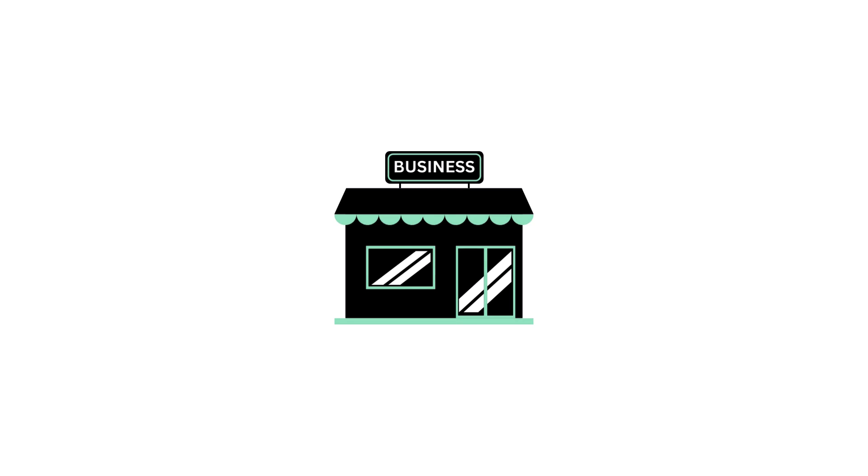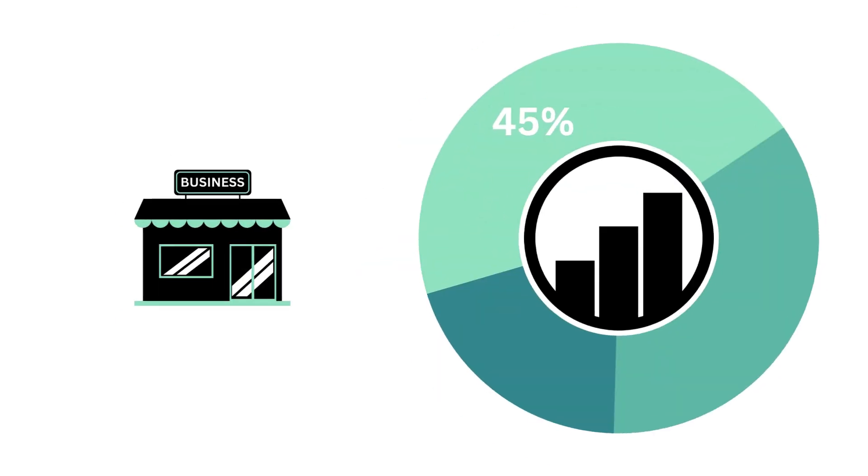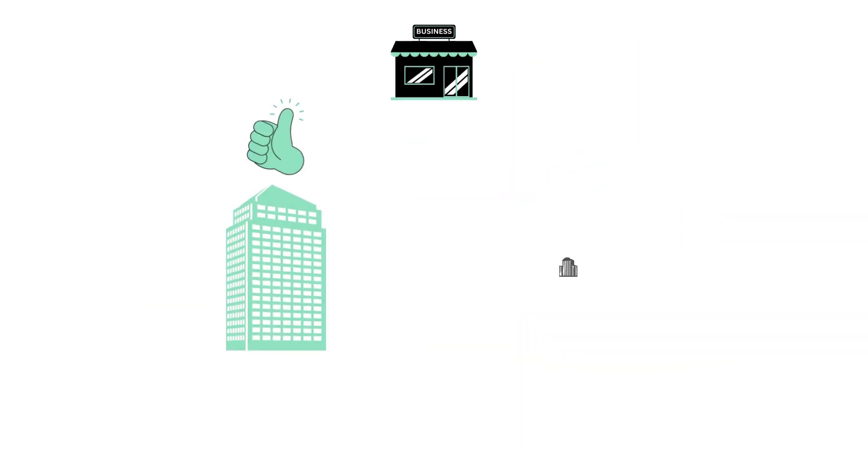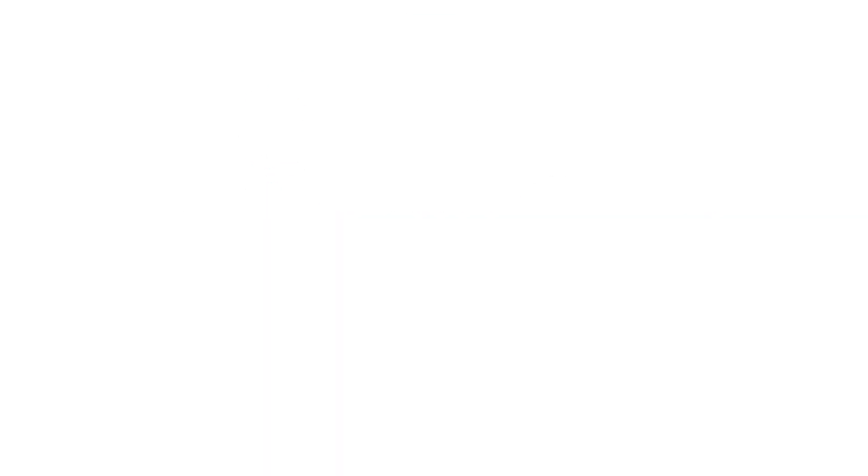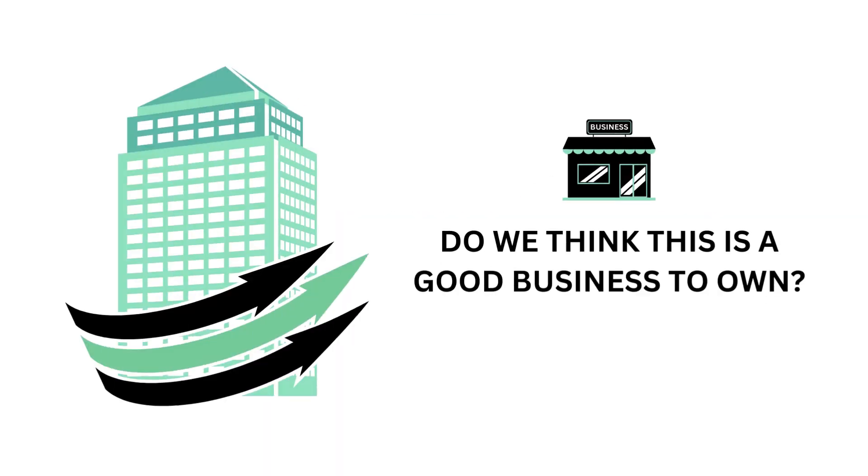Let's first look at the company's business. The business factor accounts for 45% of the analysis. The business is the most important part of this analysis. Everything else should be secondary when it comes to investing long-term. The question we want answered is, do we think this is a good business to own?